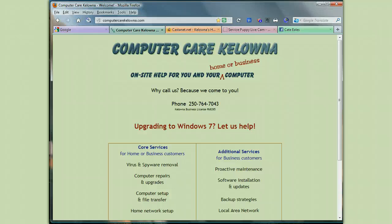Hello, this is Kate at ComputerCare Kelowna, and I'm going to show you today how to change the start page in Firefox. The start page is just the first page you see when you open up that browser. A lot of people start on Google, some people start on other pages. Today I'm going to show you how to change your start page from whatever it is to Castanet.